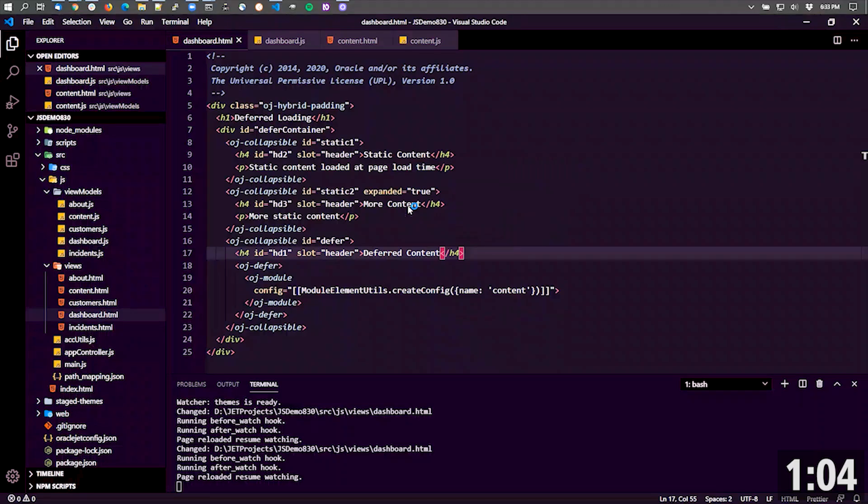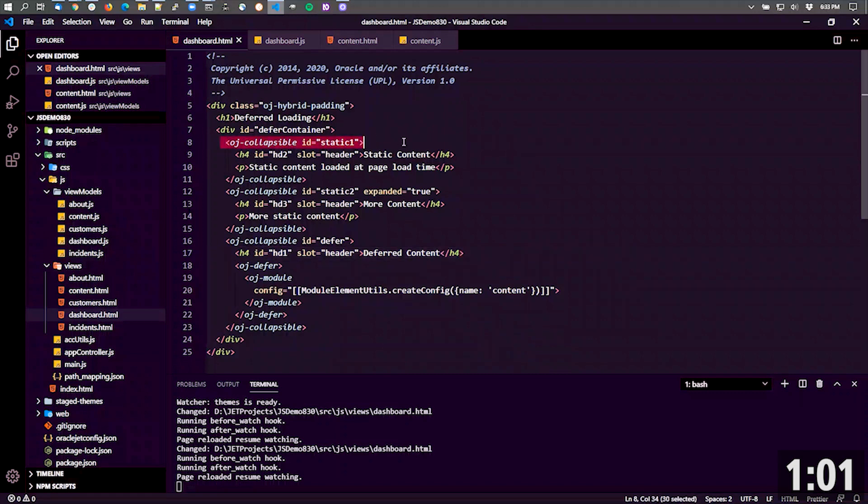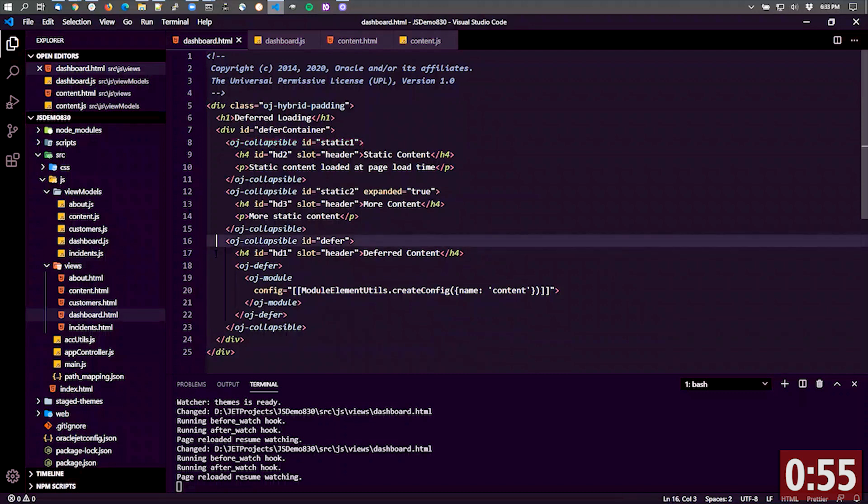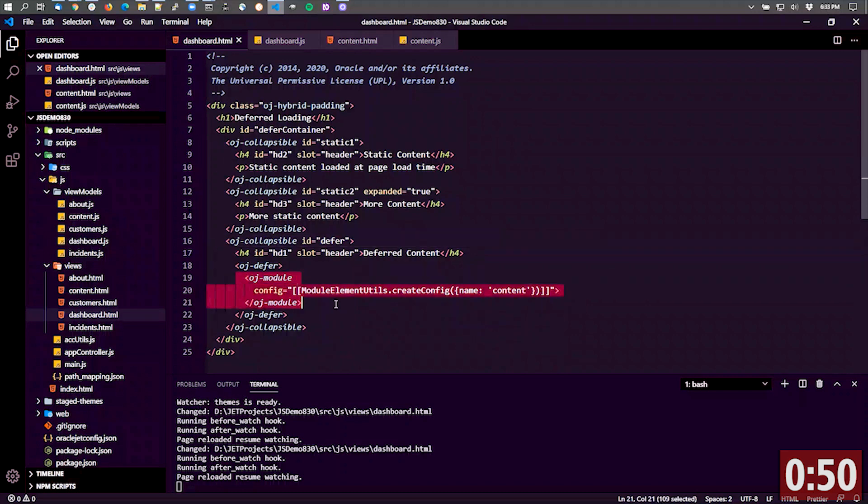In code, it really is just a standard collapsible that we've got here with some static content in a couple of them. And then underneath in this last one, we've added in our header slot and then the content, which is actually an OJ module.